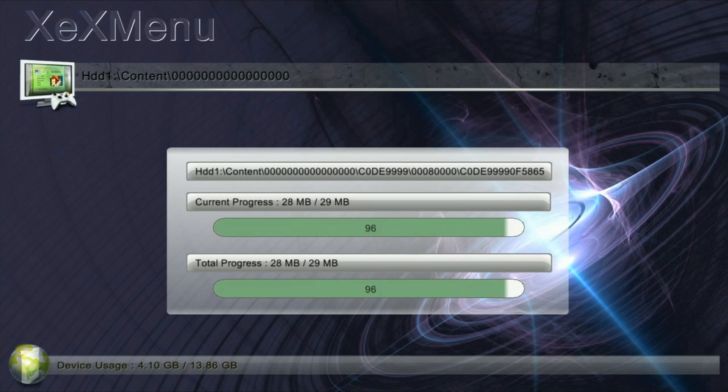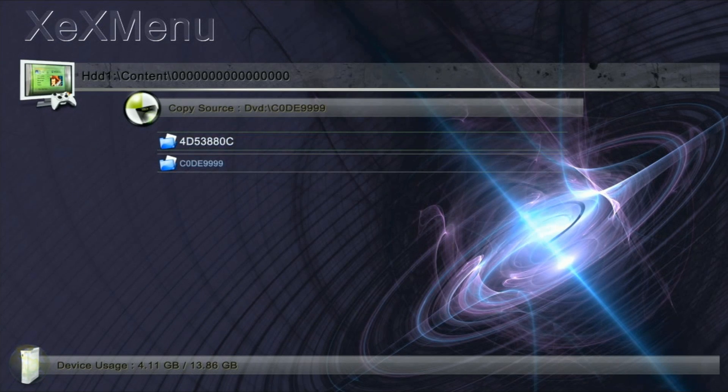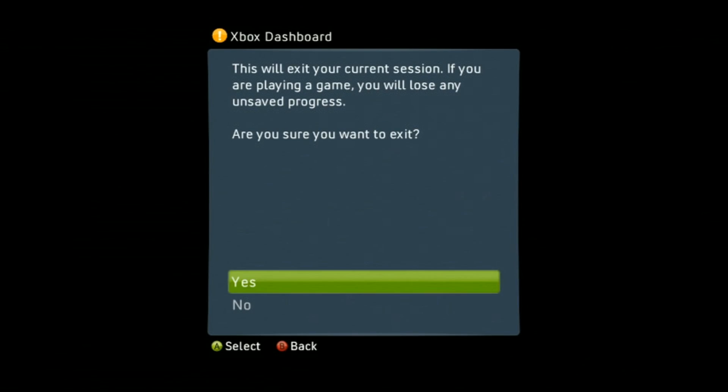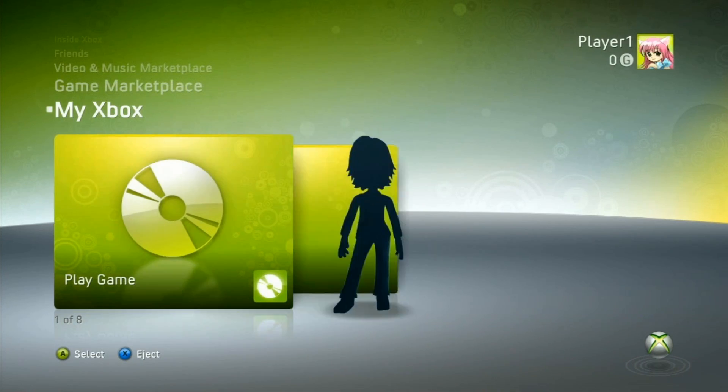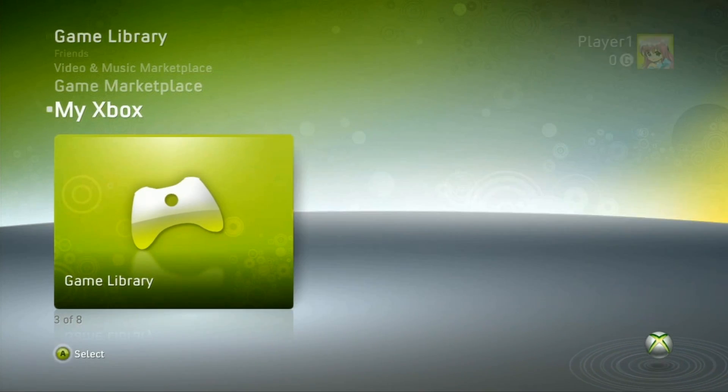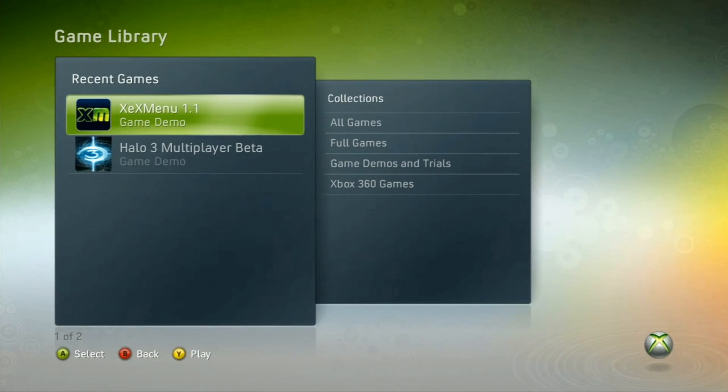And now we can head back to Dashboard. So XEX Menu should now be selectable under Game Library. And there it is, XEX Menu 1.1.